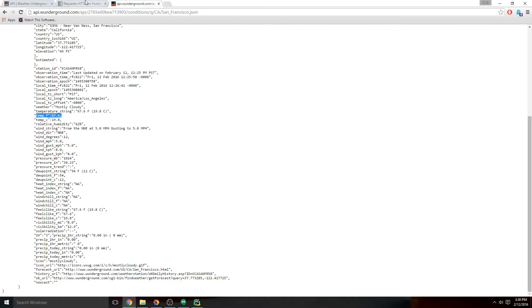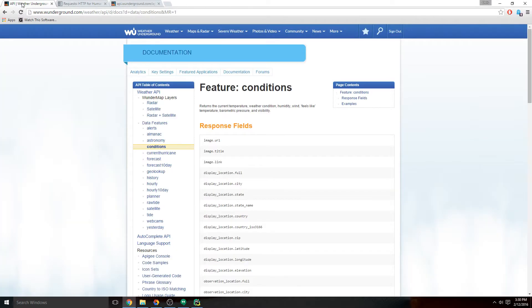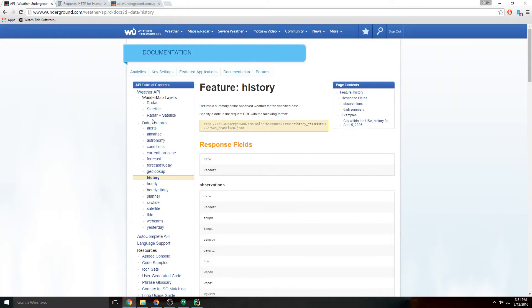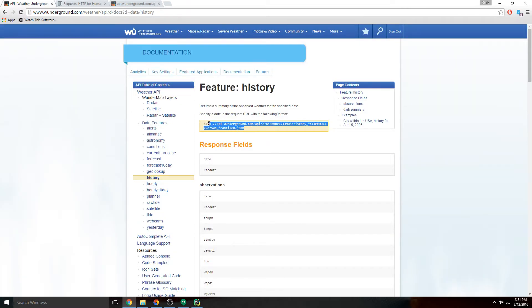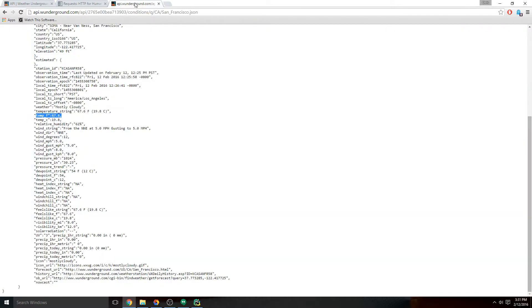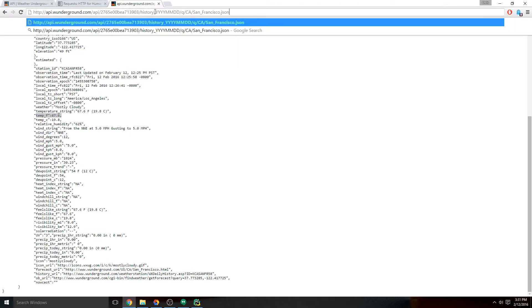If we go back to the Weather Underground documentation and look through here, there's one called history - sounds good. You look at the endpoint URL and there's a spot for a date - it's year, month, and date. So if we copy this and paste it in here, change our date...